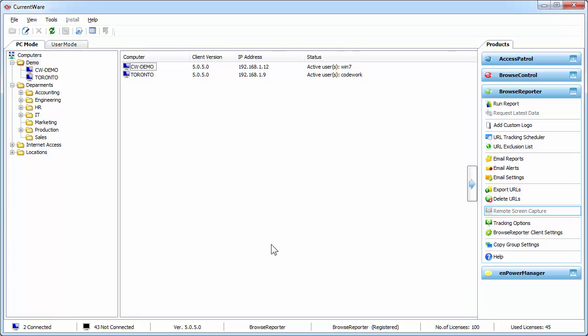There are going to be situations where you install Browse Reporter on a laptop and these employees will take them outside the network because perhaps they're remote workers or they're consultants that need to meet up with a client at a coffee shop, hotel, or at a conference. So because Browse Reporter does have an agent installed on those computers, it will remain tracking their internet activities even when they're outside the network.